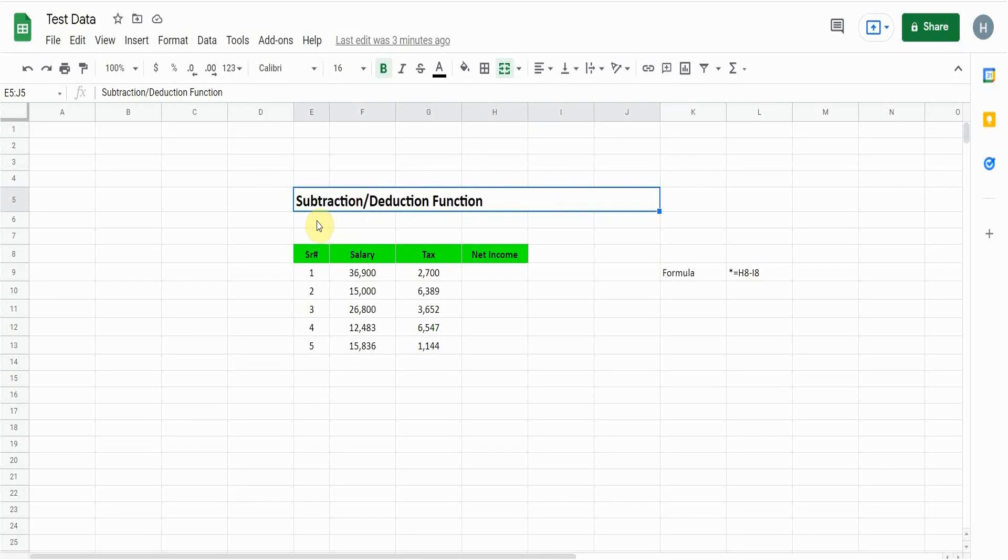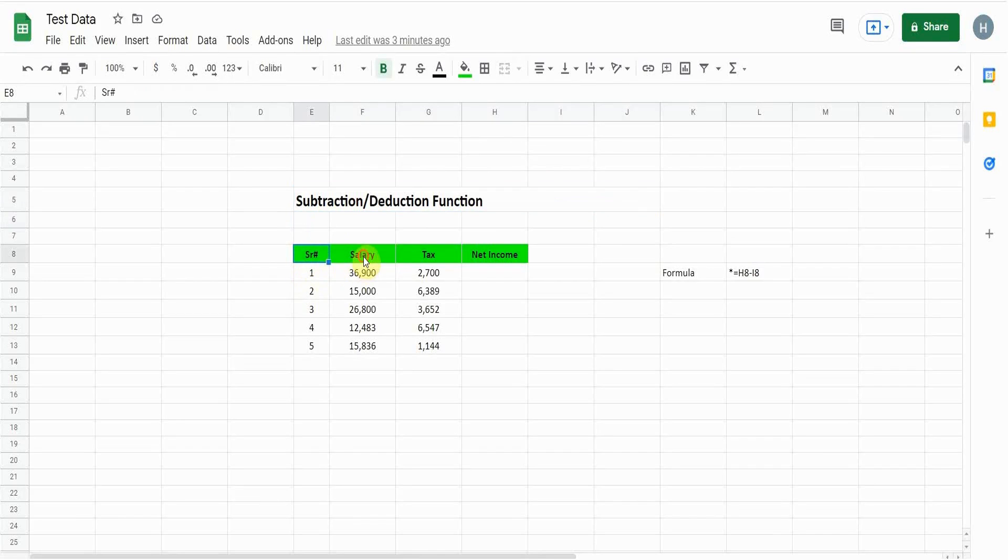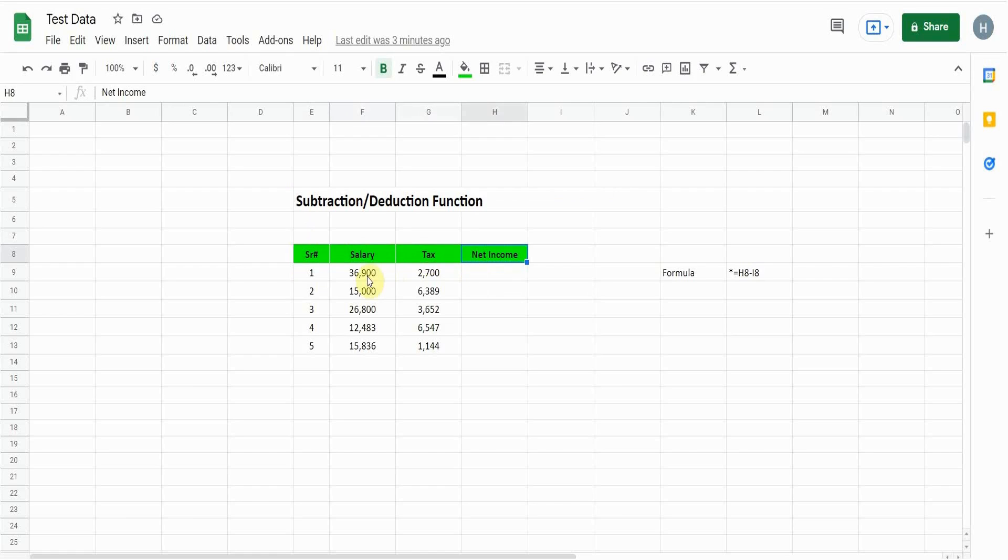Let's get into the video. I created a very simple data set. The first column is the numbering, second is salary, third one is tax, and we need to calculate net income. To calculate the net income, which should be the salary minus tax, I will use the subtraction or deduction function.